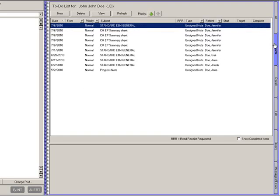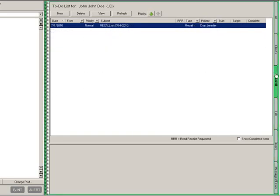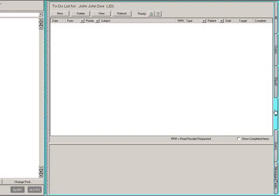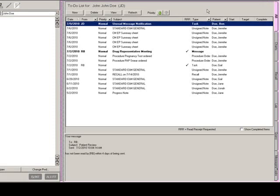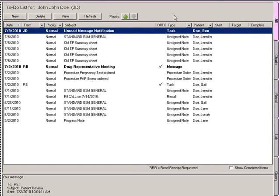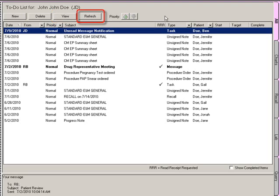By clicking the Charts tab, the to-do list will display patient chart notes and scanned documents. The Recall tab will list any patient notes with recalls. The Lab tab will display any patient labs. And the Messages Tasks tab will display any messages or tasks that were assigned to the specific user. The to-do list toolbar allows you to easily perform functions such as creating a new message, deleting a selected item, viewing a selected item, refreshing the to-do list, as well as allowing you to easily modify the priority of a to-do list item.